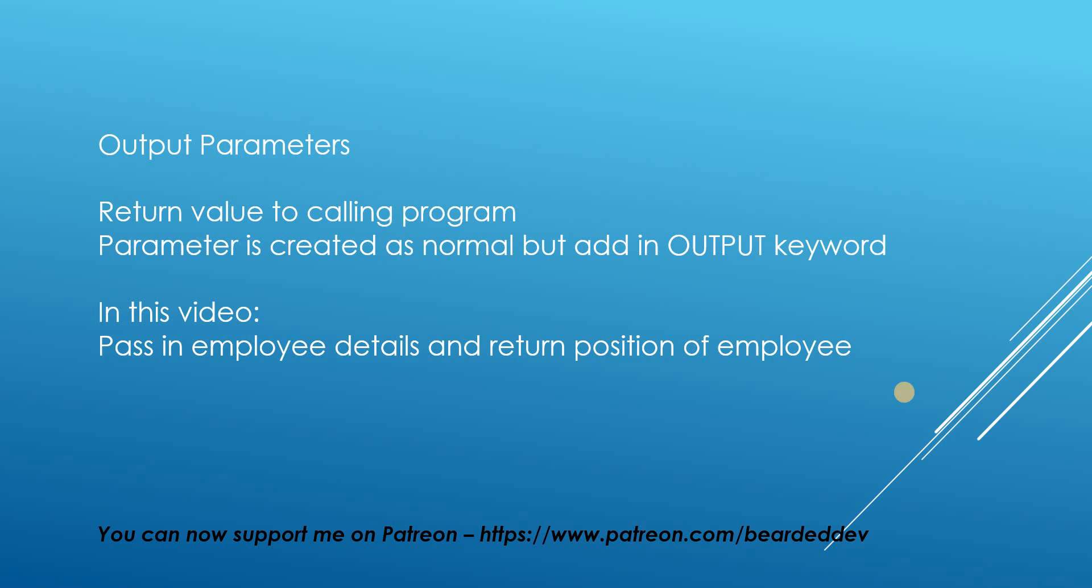So output parameters from stored procedures enable us to return a value to the calling program. If we want to execute a stored procedure we want to then take a value from that stored procedure and then do another action using that value.